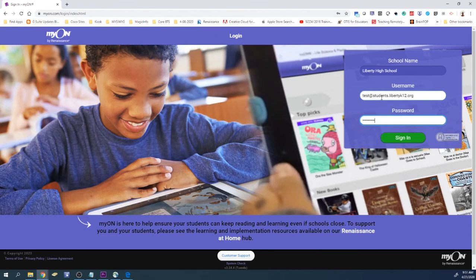And after that, you'll go ahead and click the sign in button. And that'll get you into Myon. Now let's go ahead and tab in. Here we go.